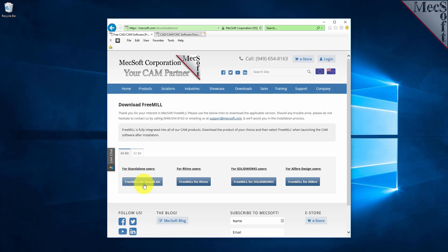Next, we will select the FreeMill for VisualCAD button. This will initiate the download. If your browser asks you if you want to run or save the download, choose to save it to your default download directory.